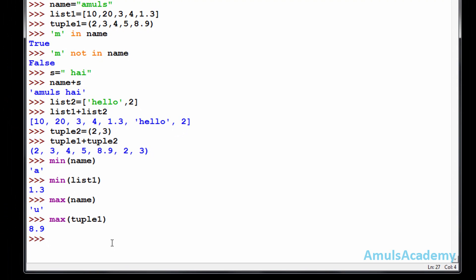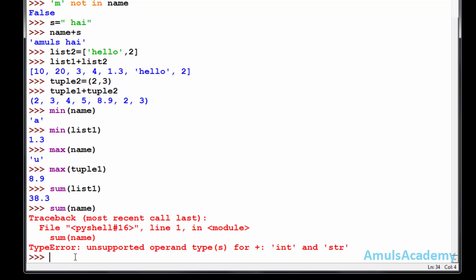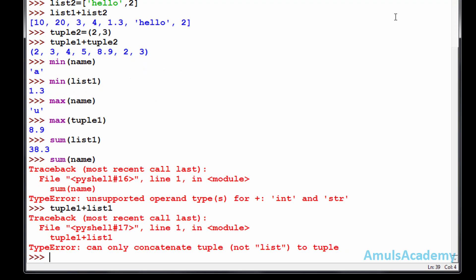The last operation is sum. If you want to find the total sum of elements present in a list, use the sum function: sum(list1) gives 38.3. So 10 plus 20 plus 3 plus 4 plus 1.3 equals 38.3. That is: 10+20=30, 30+3=33, 33+4=37, 37+1.3=38.3. We cannot use the sum operation for strings — if you try sum(name), you will get an error.